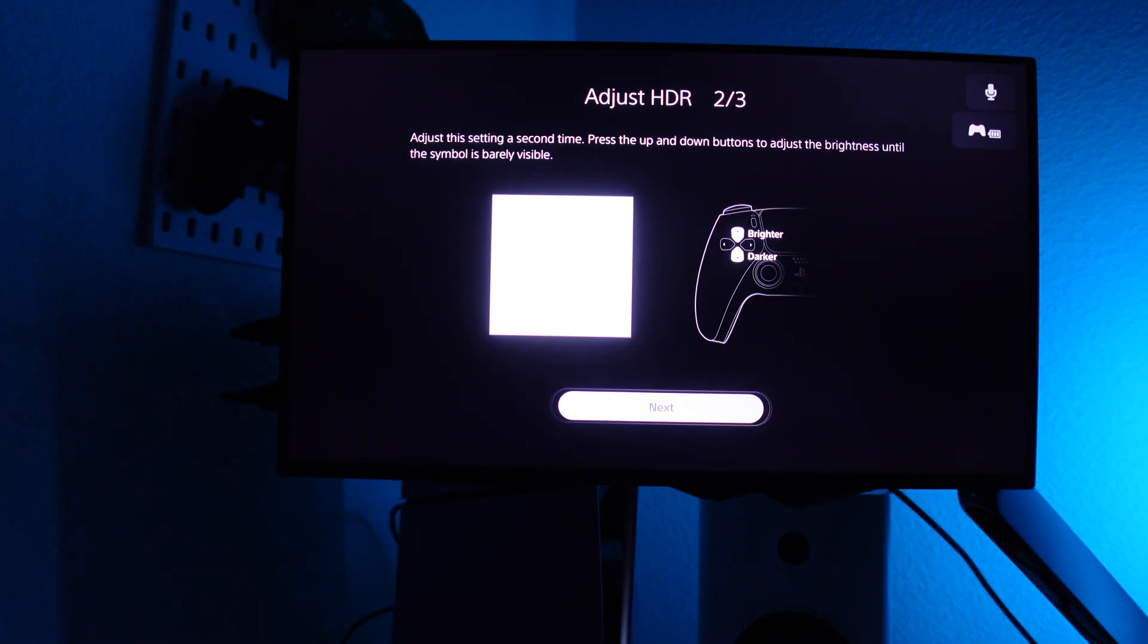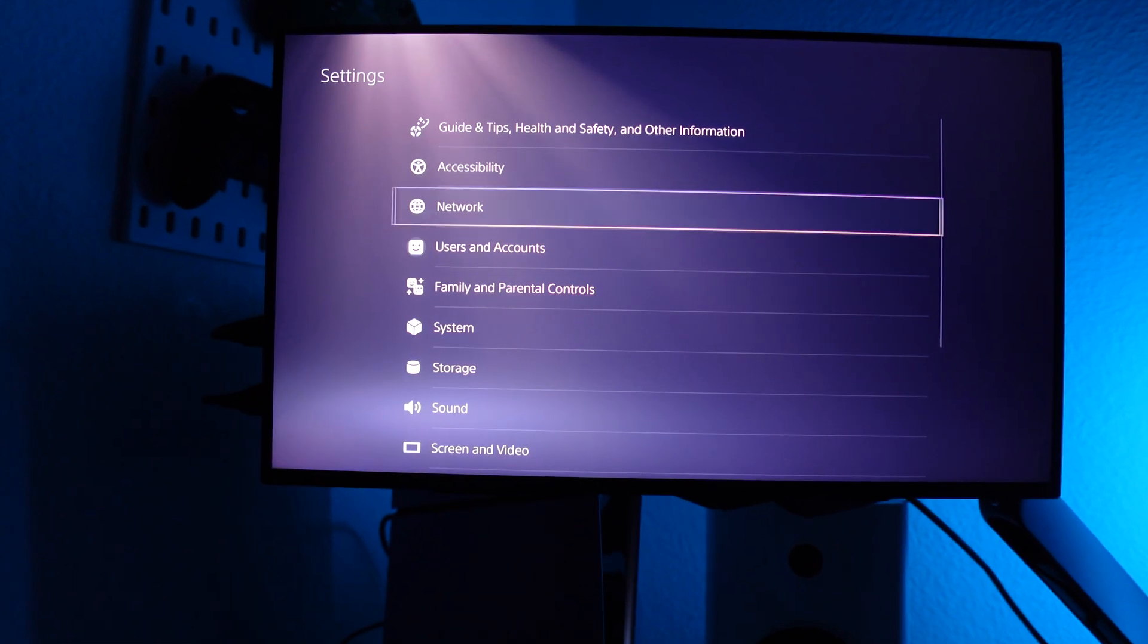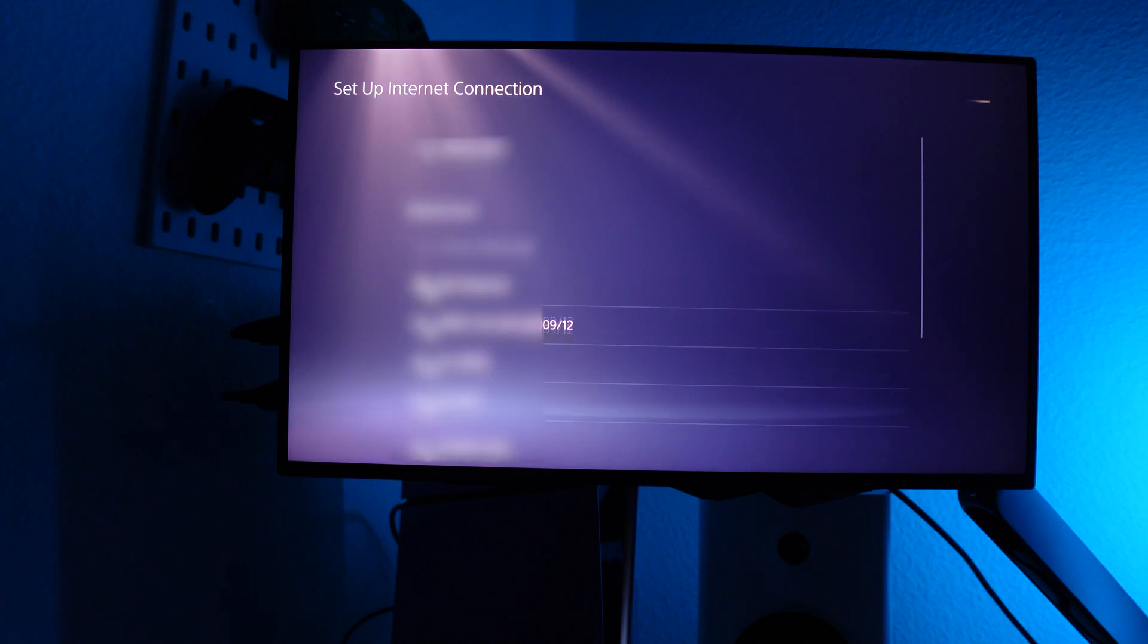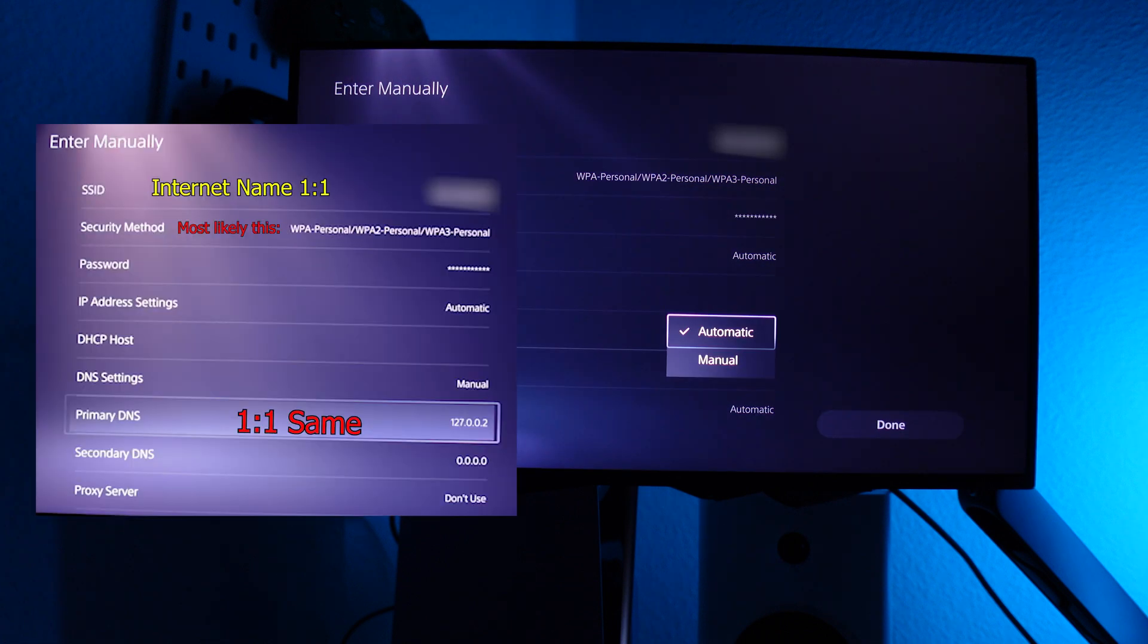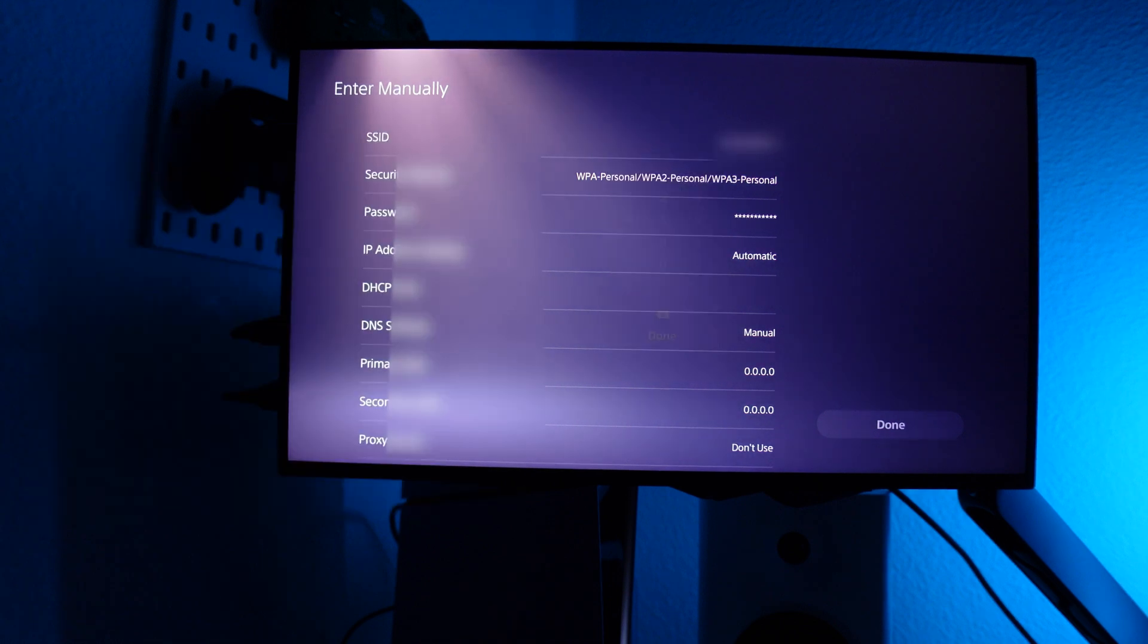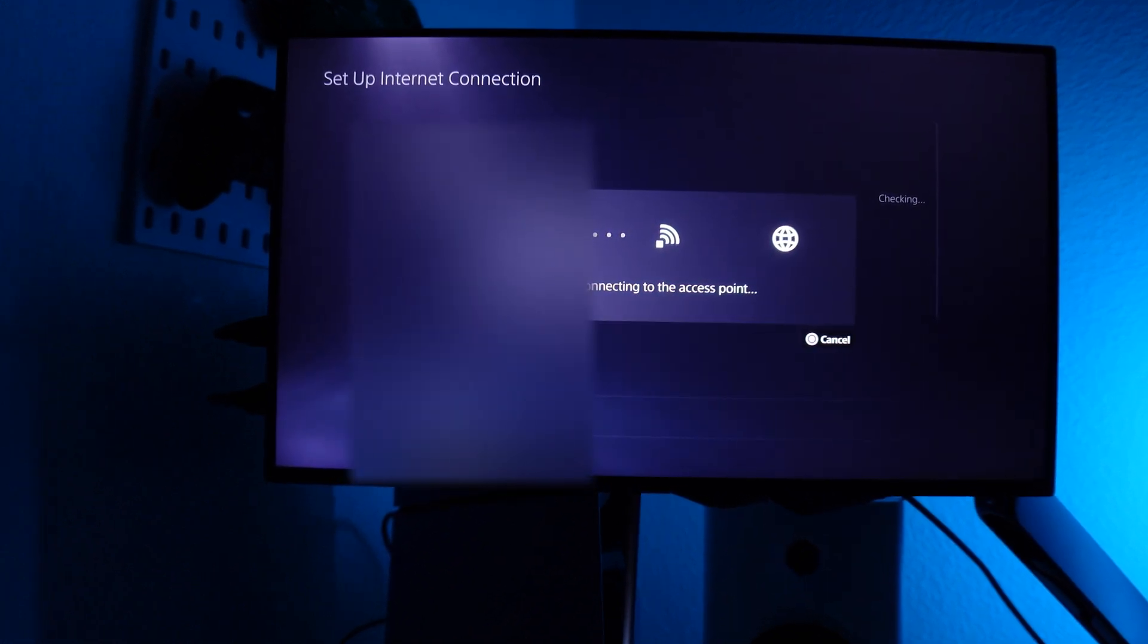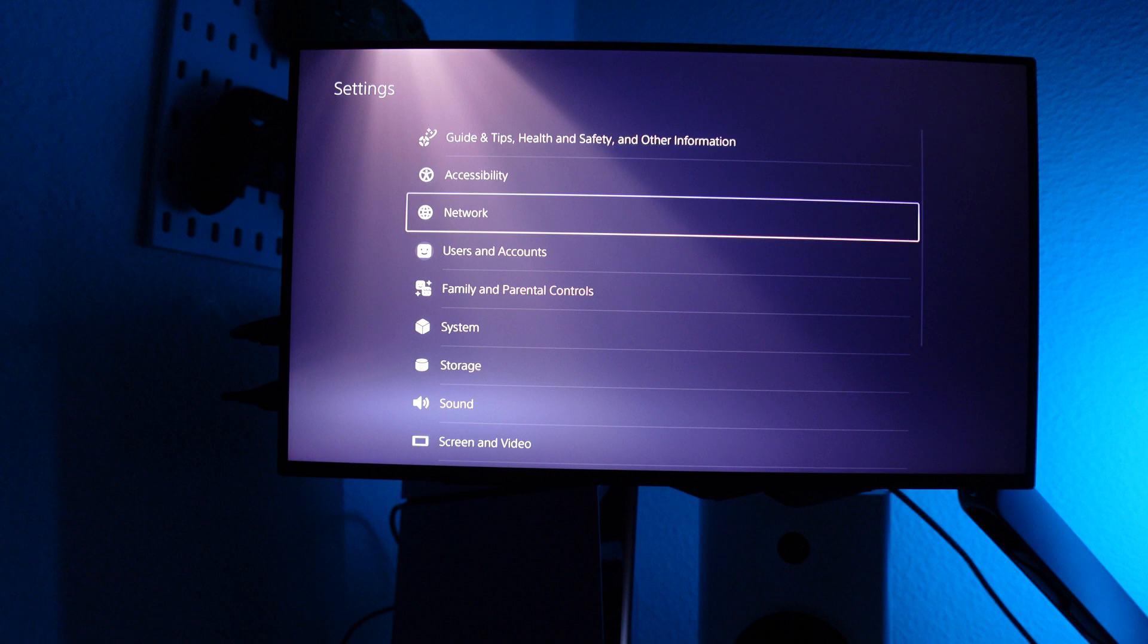We need to prevent our PlayStation 5 from connecting to the servers, but we need to maintain a connection to the router. Go into settings, then network, then settings, and set up internet connection. Instead of clicking on your internet connection, scroll down and go to set up manually. Then enter manually. You'll need to write your internet name one-to-one the same as it is. Under security method, take WPA, WPA2, WPA3. Under DNS settings, type it exactly like me. Set it to manual, and under primary DNS, type in 127.0.0.2. If you did that right, you'll have a router connection but a failed internet connection. This is perfectly fine. If you see that red sign, that's actually good.